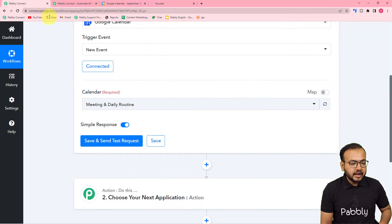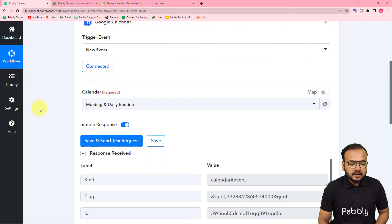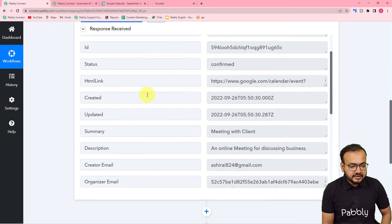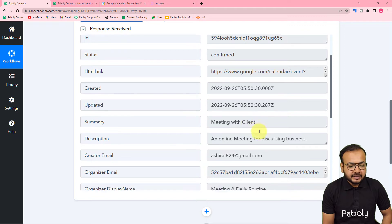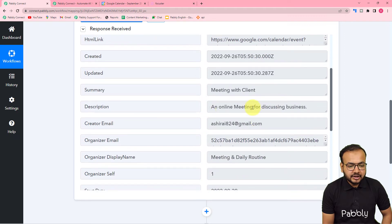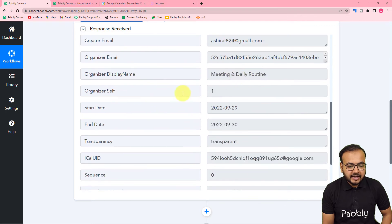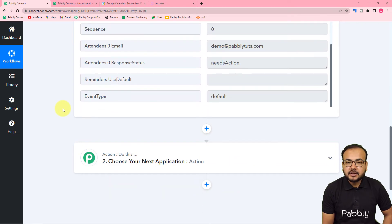I'm going to click on Save and Send Test Request. The data got captured — in the summary you can see the title of the meeting is Meeting with Client, the description is An online meeting for discussing business, this is the creator's email, this is the display name of the calendar, and all the details are captured here along with the attendees' email as well. This is how we can capture the test data.